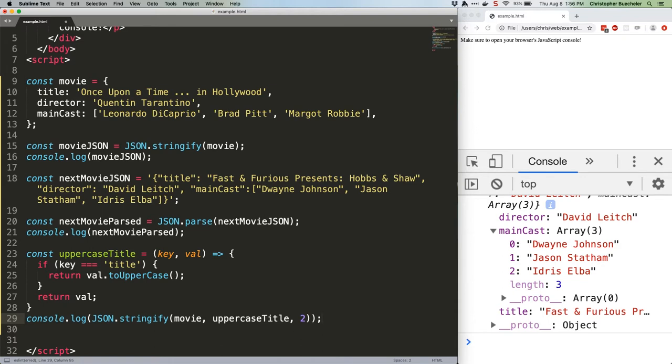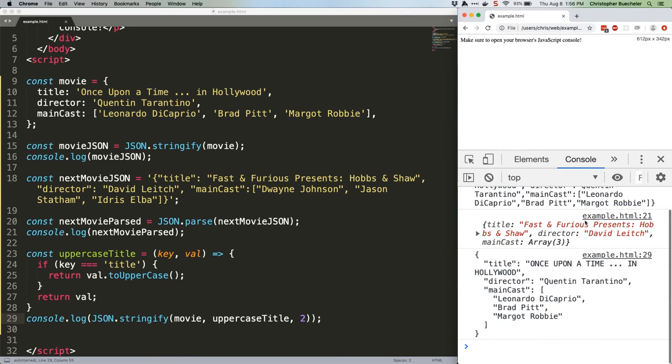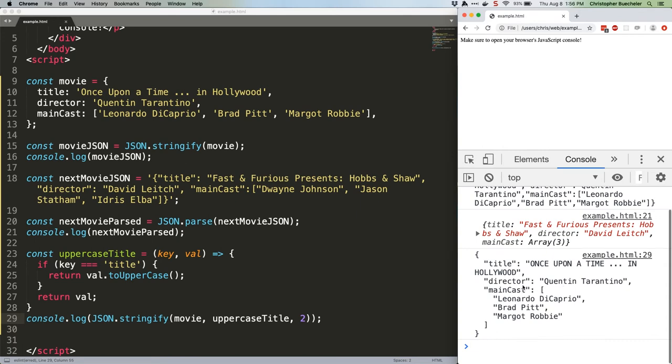This produces the following output. Let's actually shrink that a little. You can see that the spacing is actually correct.